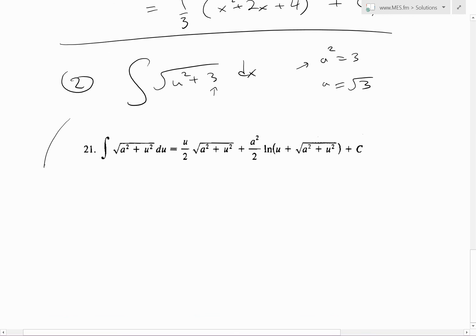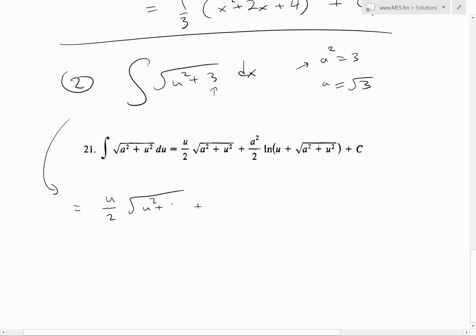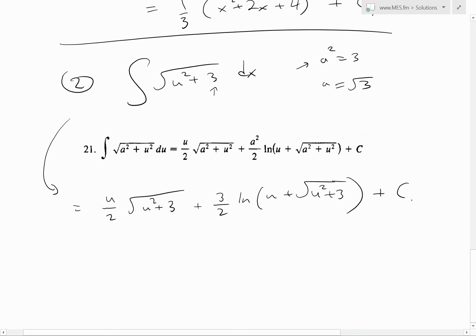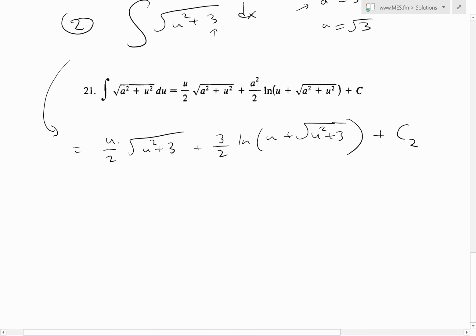Plugging into equation 21, the integral of square root of u squared plus 3 du equals u over 2 times square root of u squared plus 3, plus 3 over 2 times ln of the absolute value of u plus square root of u squared plus 3, plus constant c2.